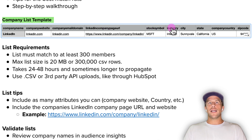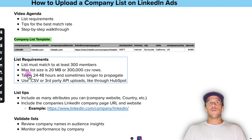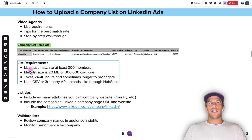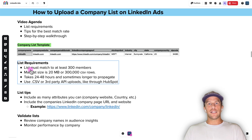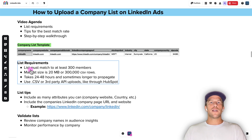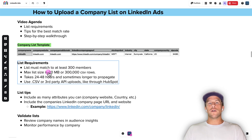There are additional fields that can help with your match rates like industry, city, state, country, and zip code. For list requirements, your list needs to match at least 300 members. So if you're targeting smaller company sizes like two to ten employees, you need to make sure you have enough rows that it matches to over 300 members. But if you're targeting larger companies like Microsoft or Salesforce, you'll easily hit that 300 member threshold.